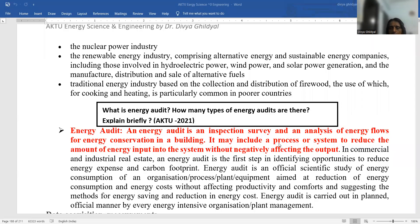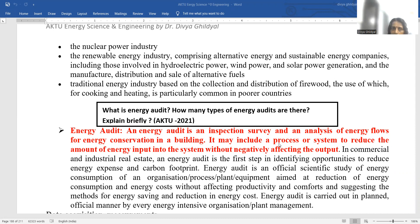Hello students, myself Dr. Divya Gildial, continuing with Unit 5 of AKTU Energy Science and Engineering paper for B.Tech second year students. I have already discussed with you in my previous lecture climate change, green energy, green building architecture concept.